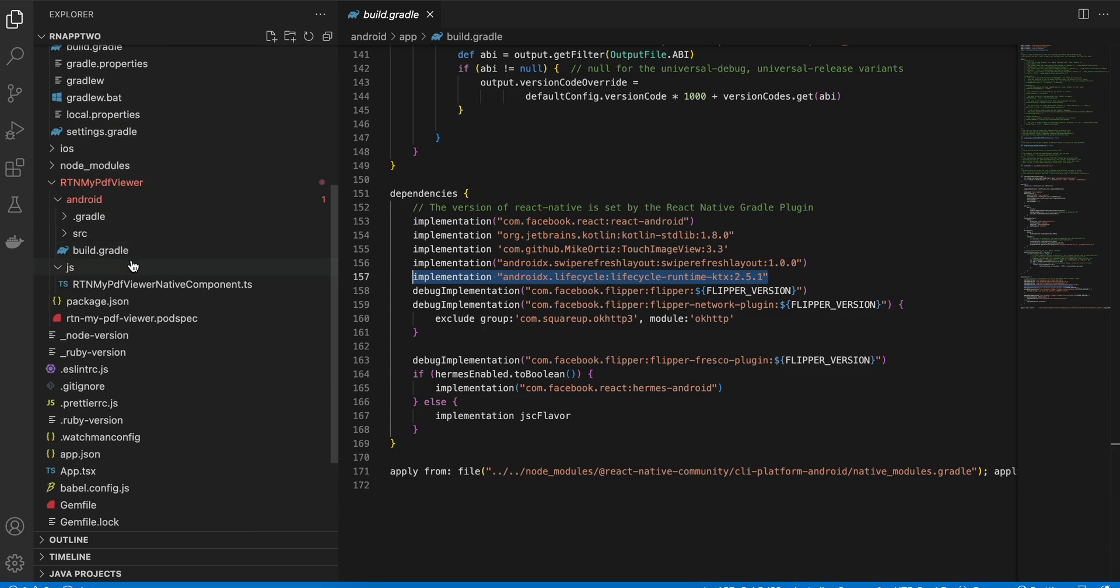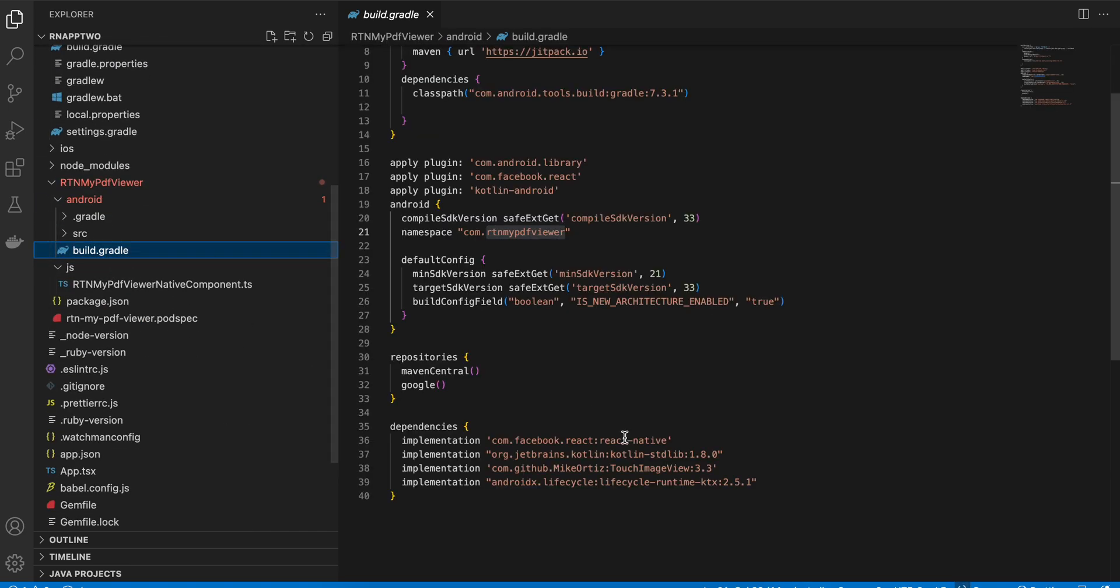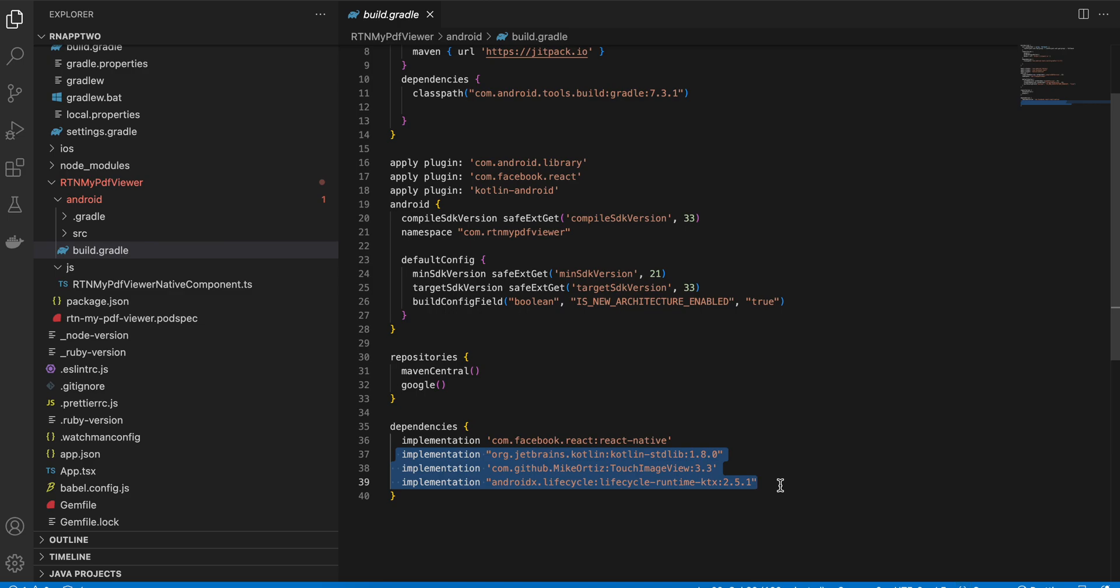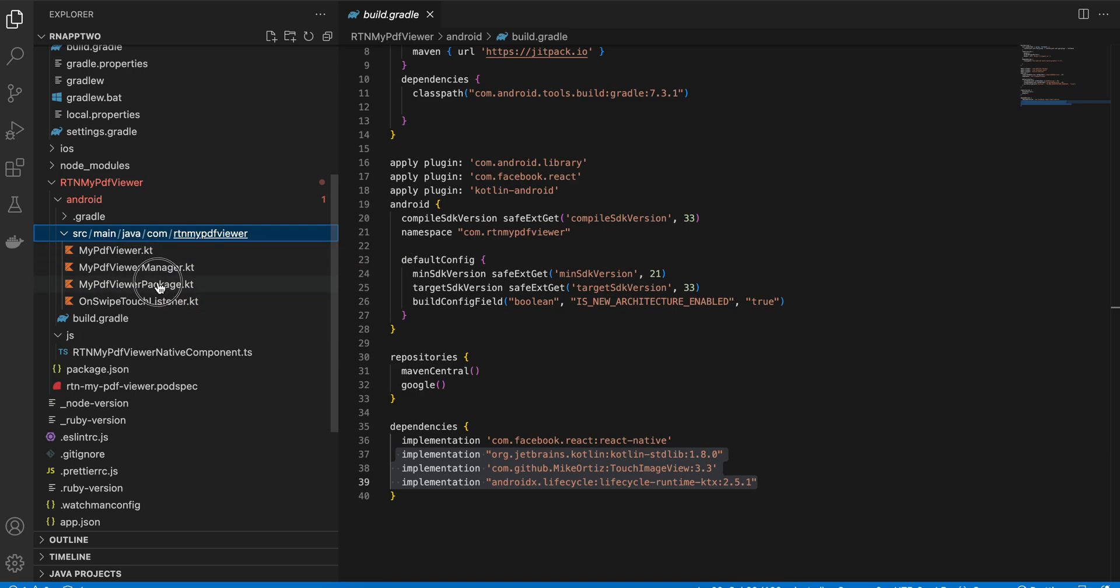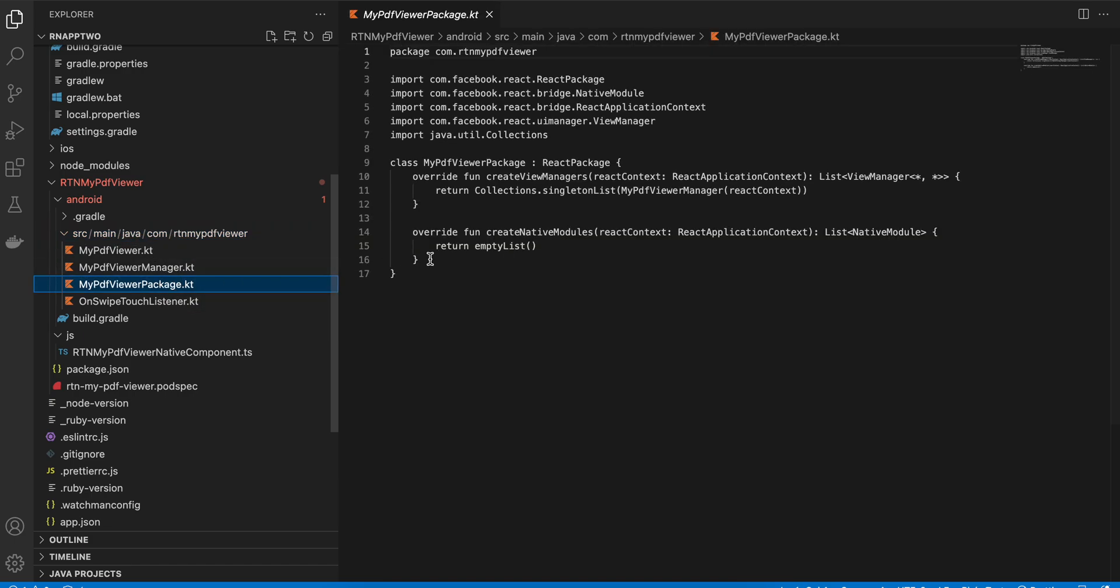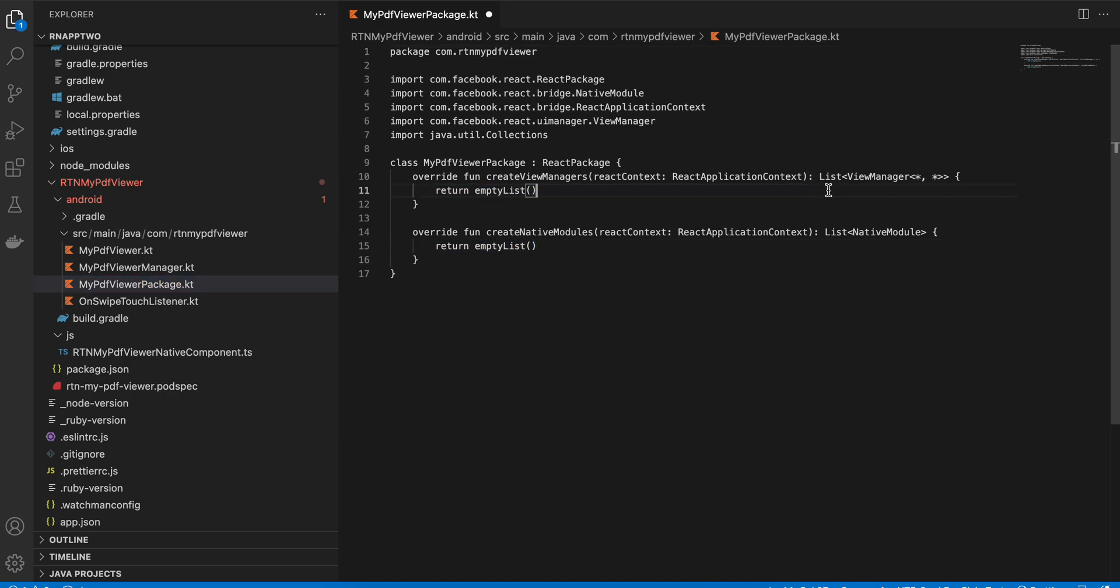You don't have to worry about this dependency over here because this was part of my debugging. But you definitely need these dependencies in this build.gradle of rtn-my-pdf-viewer. Next you have to create src/main/java/com/rtn-my-pdf-viewer, just create this file. And here the only thing which you have to change for now, just return empty list in createViewManager because you have not run code gen yet.